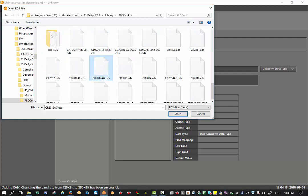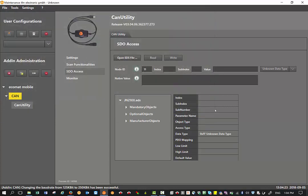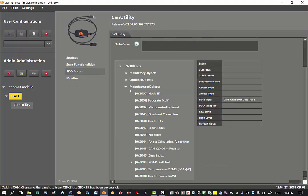And here I will find the JN21XX EDS file. I will click on open and then it brings up all the object dictionary under here, as you can see.